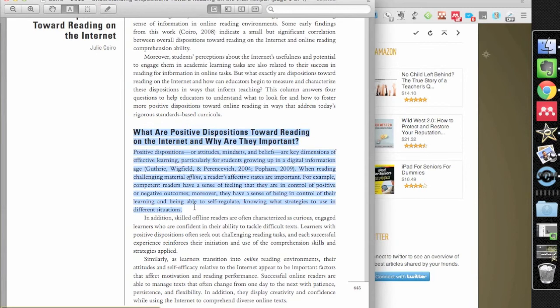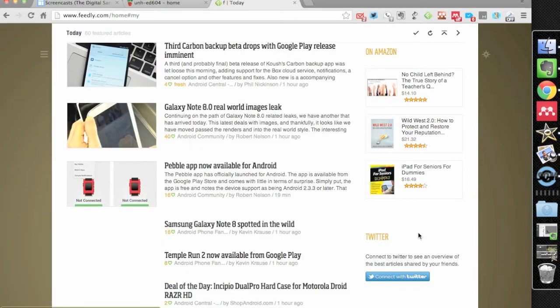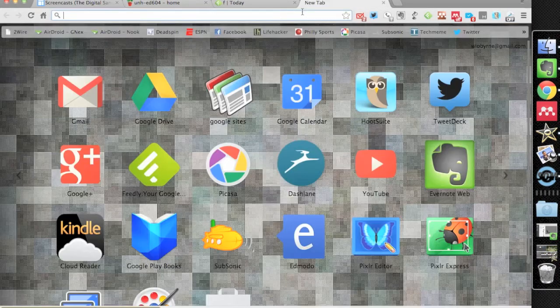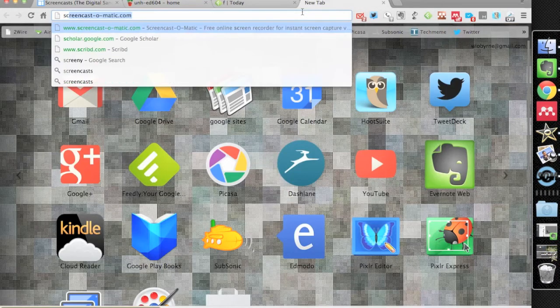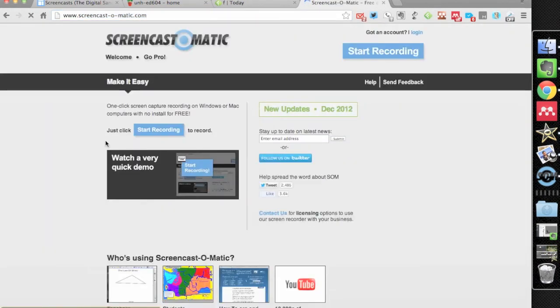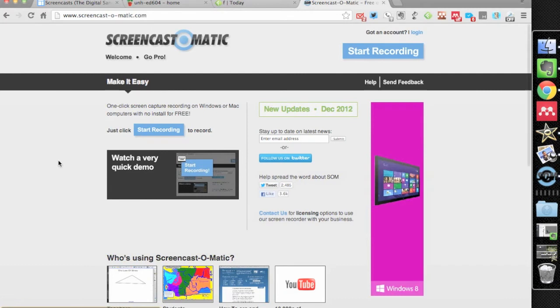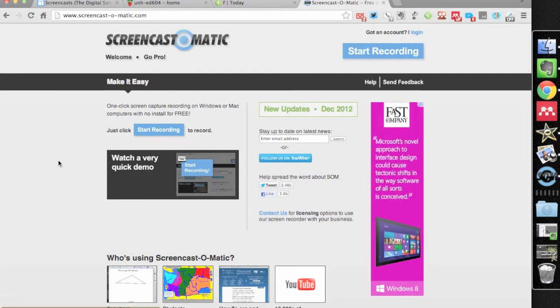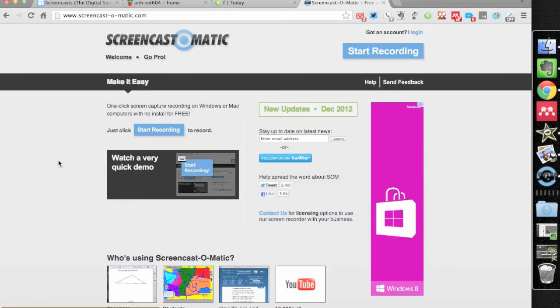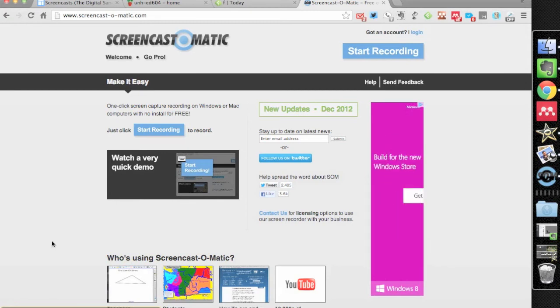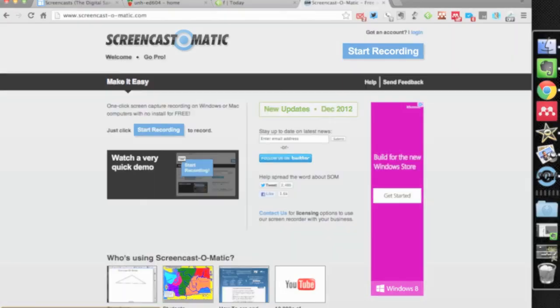Sometimes I also use it, or colleagues of mine will use it, to provide feedback for students in a writing piece that they have. So once again, it's Screencast-O-Matic. It's free. I do pay for the pro version, which is $15, but I think for most of our purposes you should be able to use it using the free version. But by all means, support the developers. And that's screencast-o-matic.com.